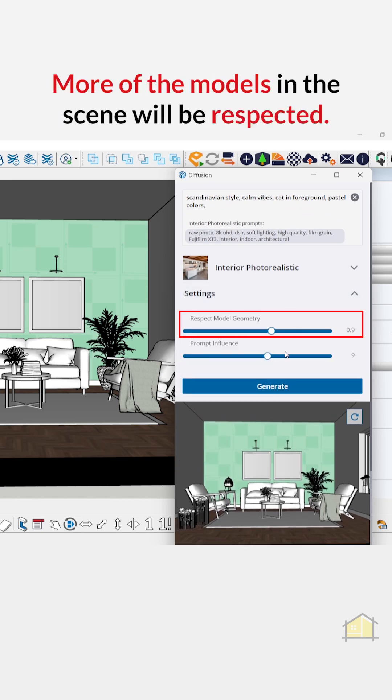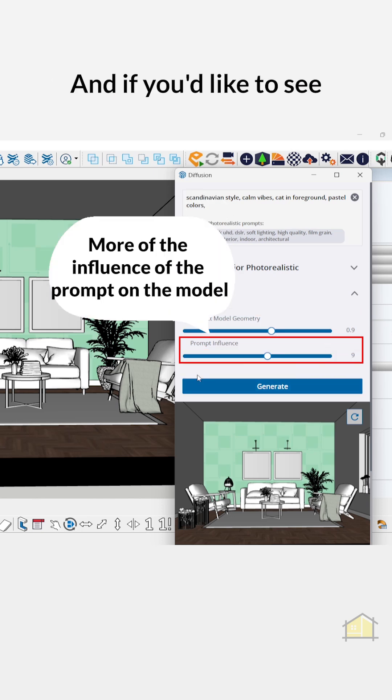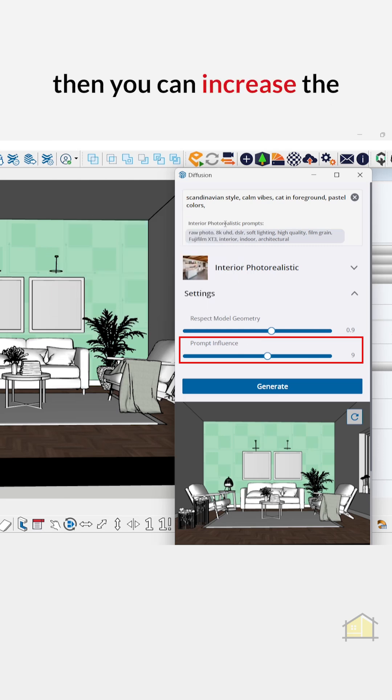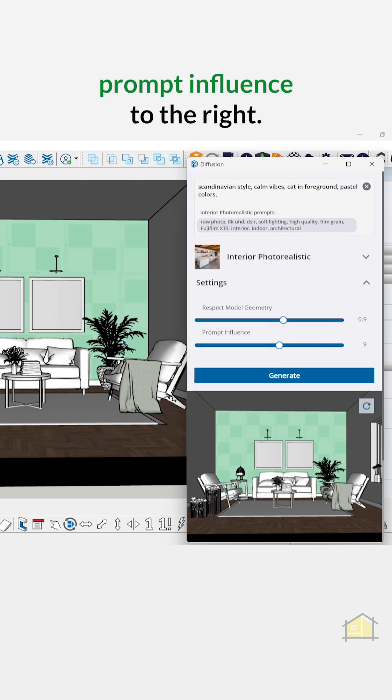Respect model geometry means more of the models in the scene will be respected, and if you'd like to see more of the influence of the prompt on the model, then you can increase the prompt influence to the right.